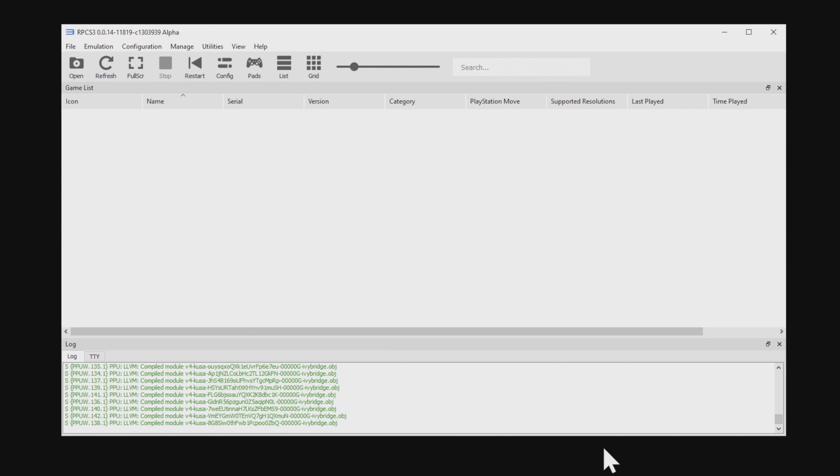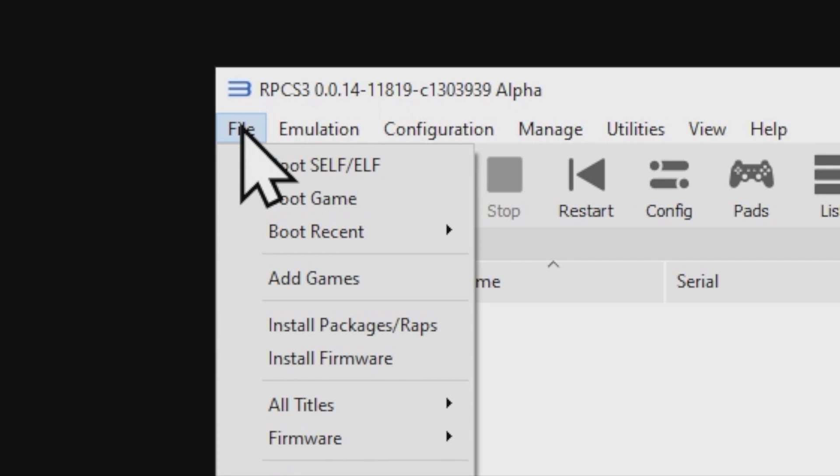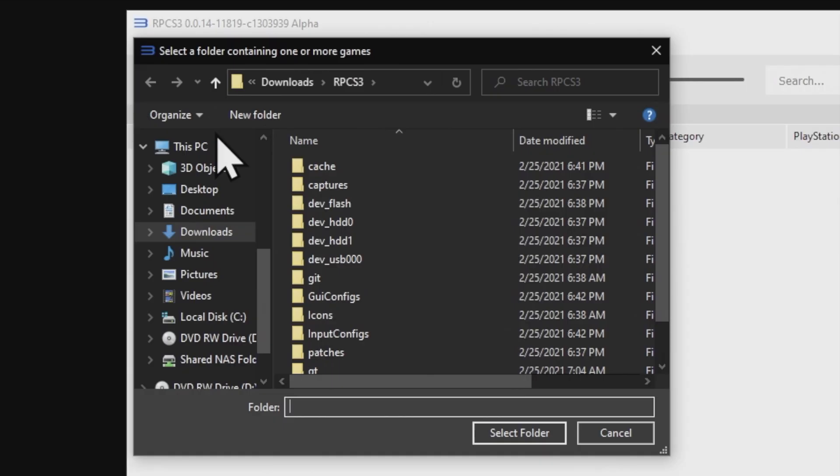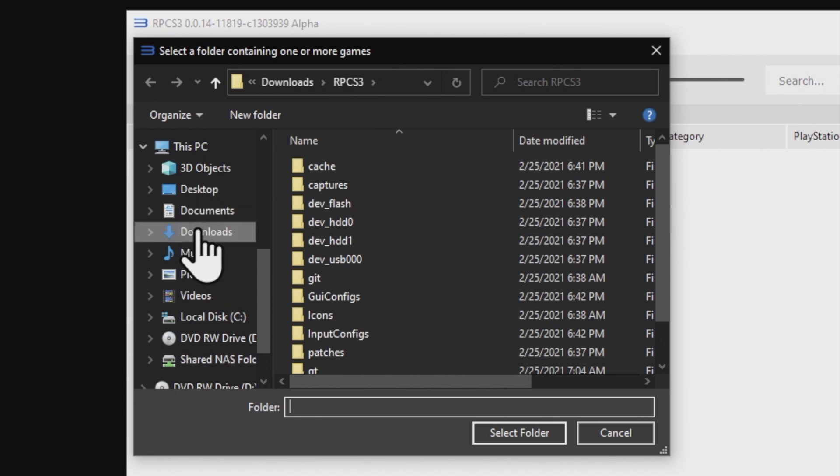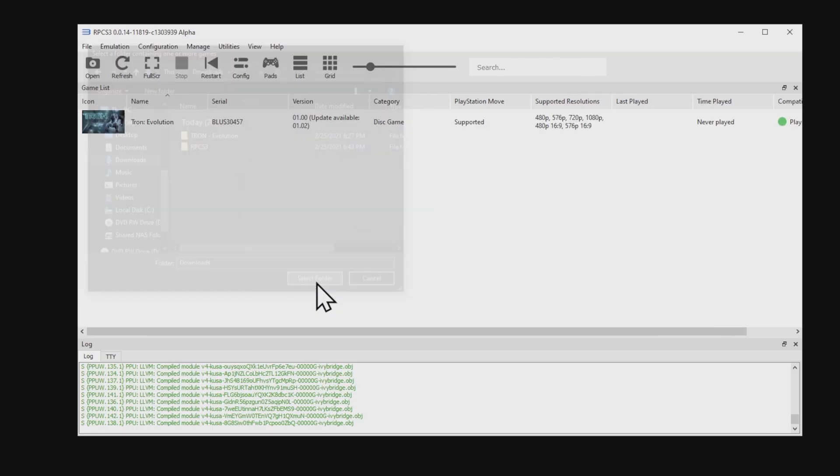You'll need to tell the emulator where your games folders are located. Go back up to the top left corner to File and click on it. Then scroll down about halfway down until you see Add Games and click on it. In this case, the folder for Tron Evolution is in the Downloads folder, but just navigate to wherever you keep the folders with your games on it, and then pick Select Folder. And whammo, you'll see your games listed in the interface.